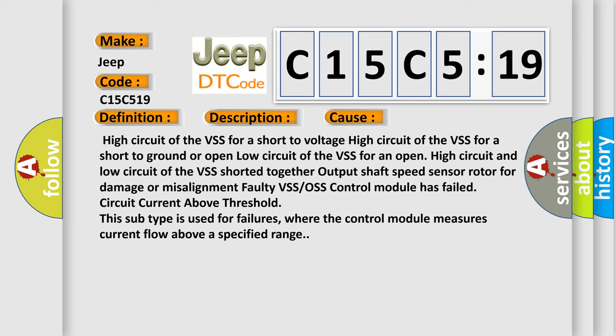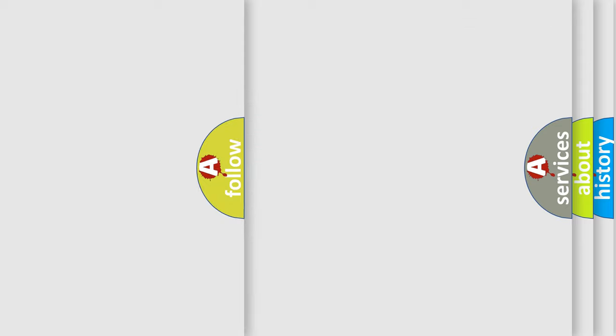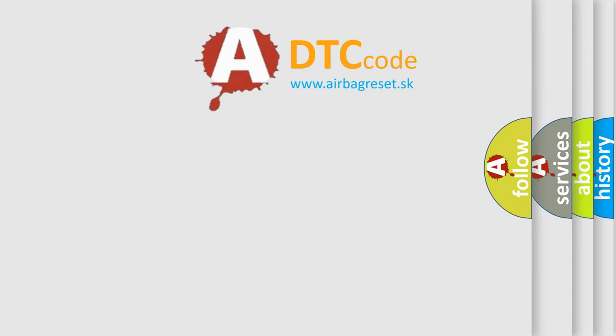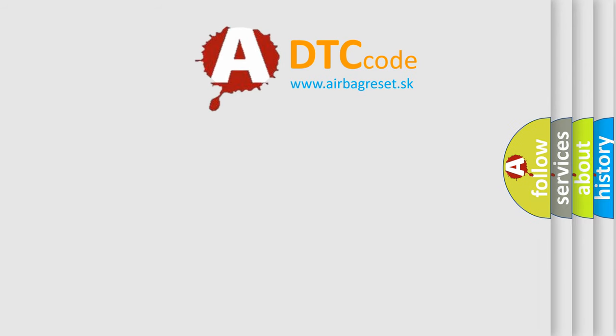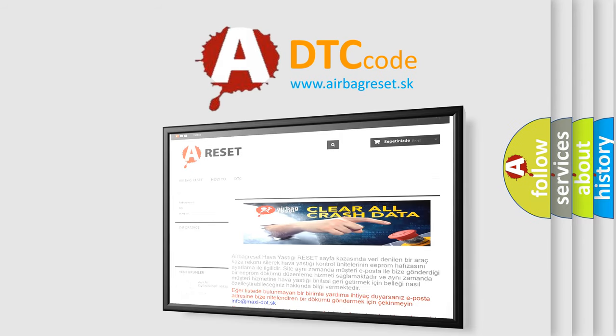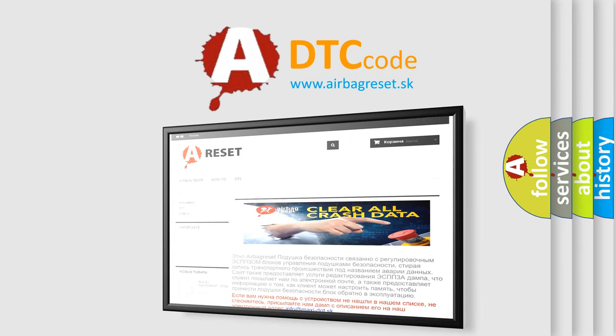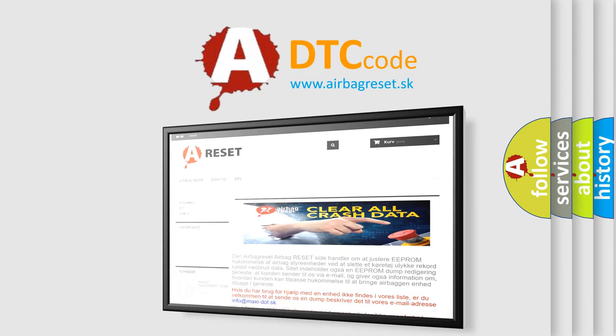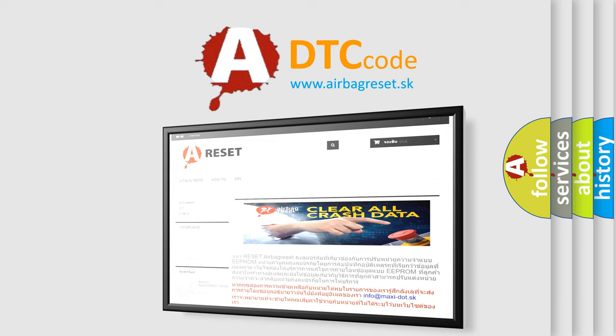The airbag reset website aims to provide information in 52 languages. Thank you for your attention and stay tuned for the next video.